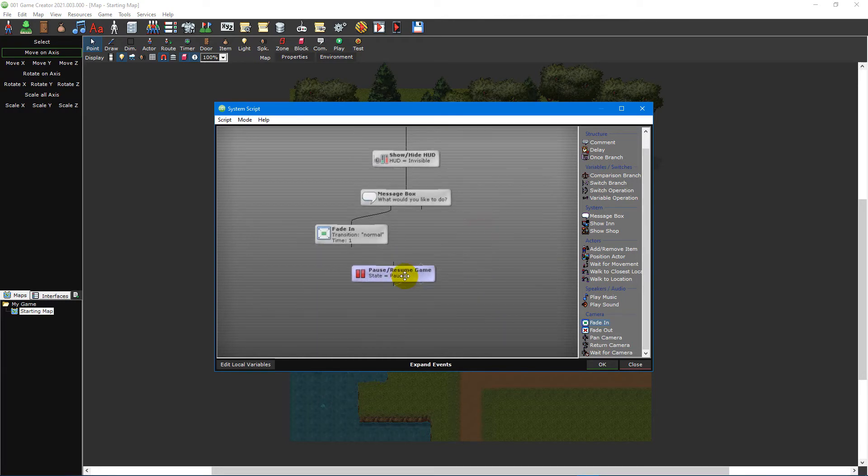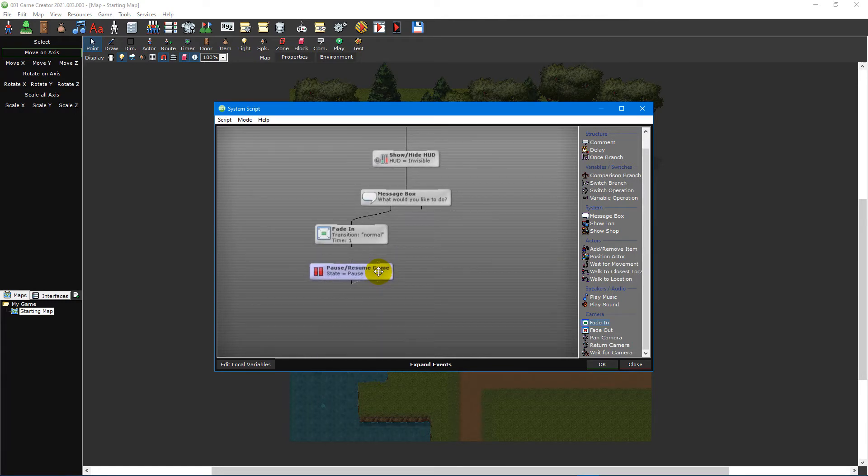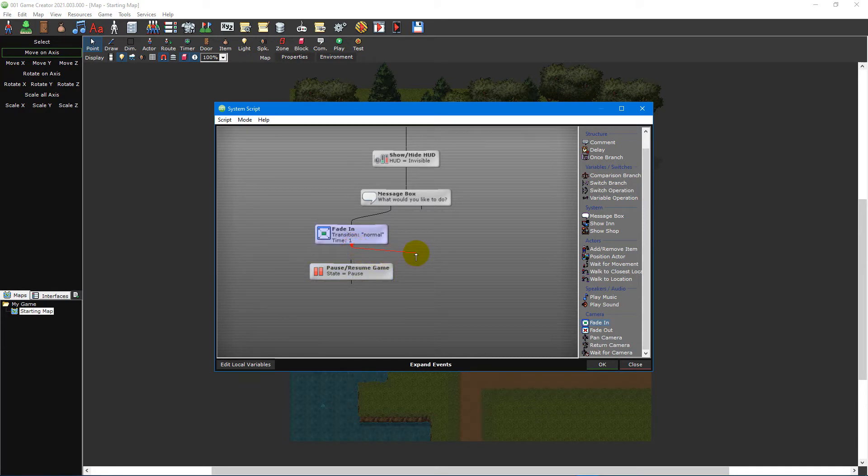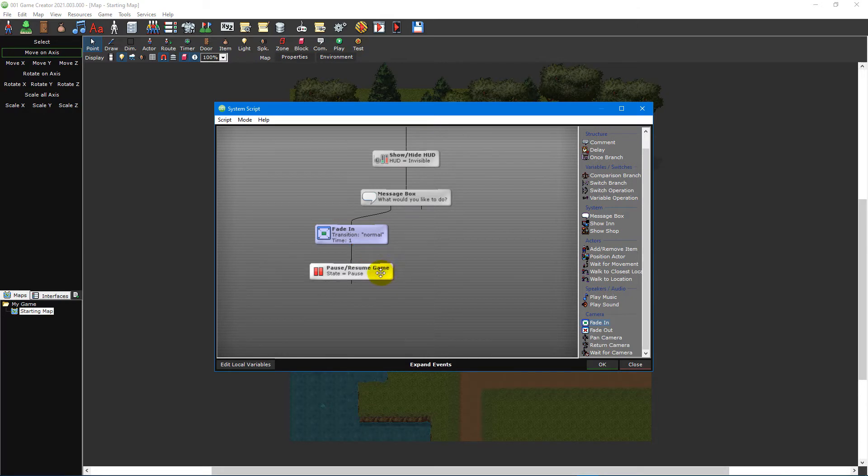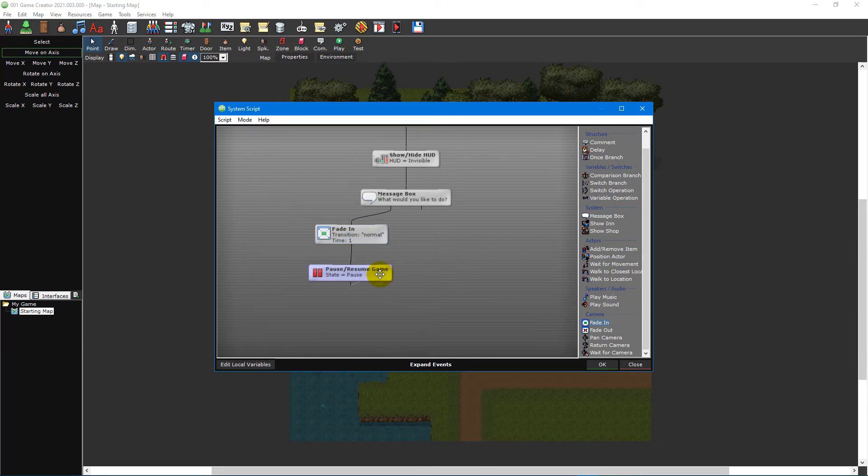You can then click and drag the event to move it where you want. To attach it to the fade in event, left-click and hold the branch coming out of the fade in event. Move your mouse cursor over your new pause resume game event and release the mouse cursor to connect the events together.